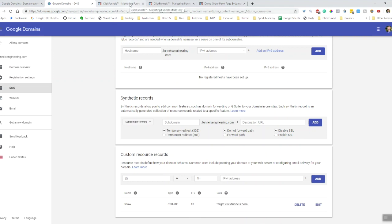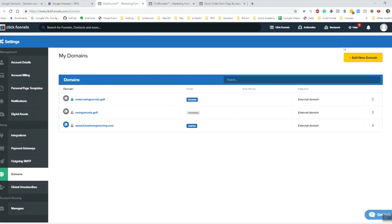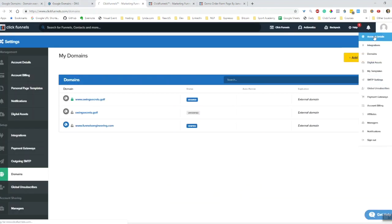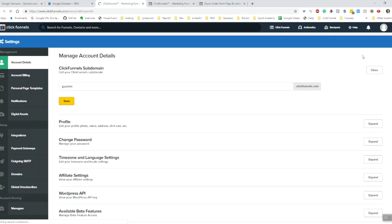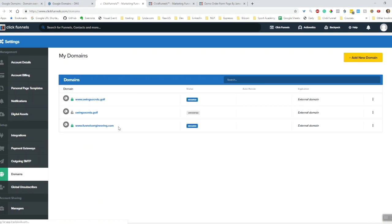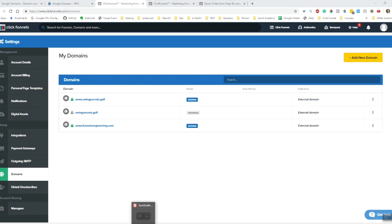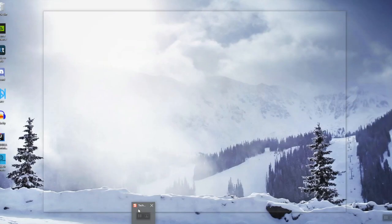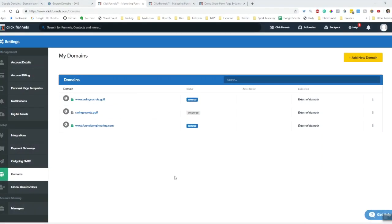And then ensuring that within ClickFunnels we're adding the domain through our preferences under domains, and then setting up SSL as well so that the site is secured. And that's it. Let me know if you've got any questions. Thank you for watching.